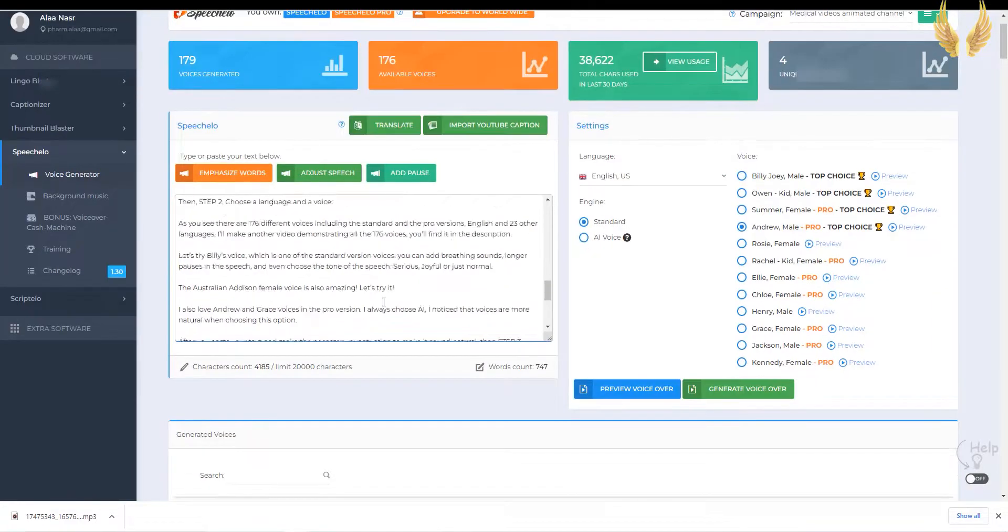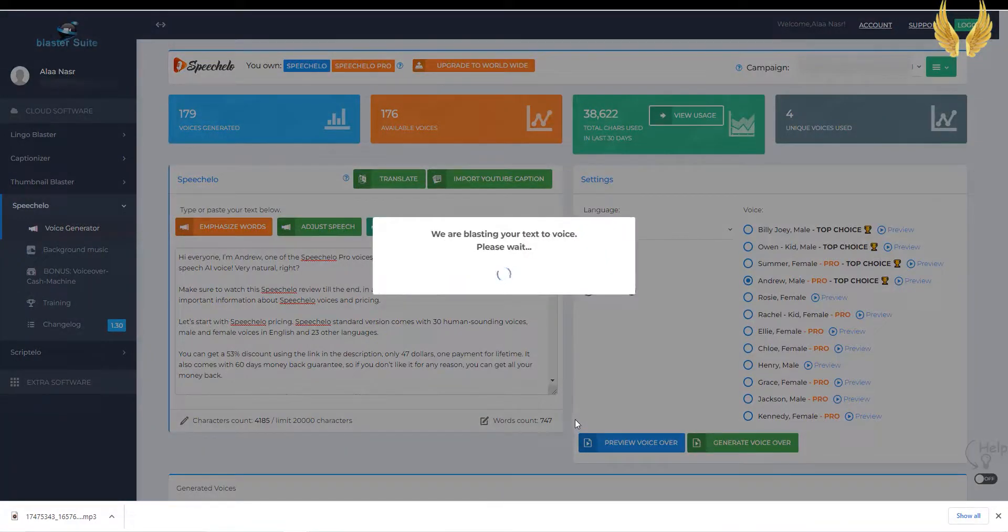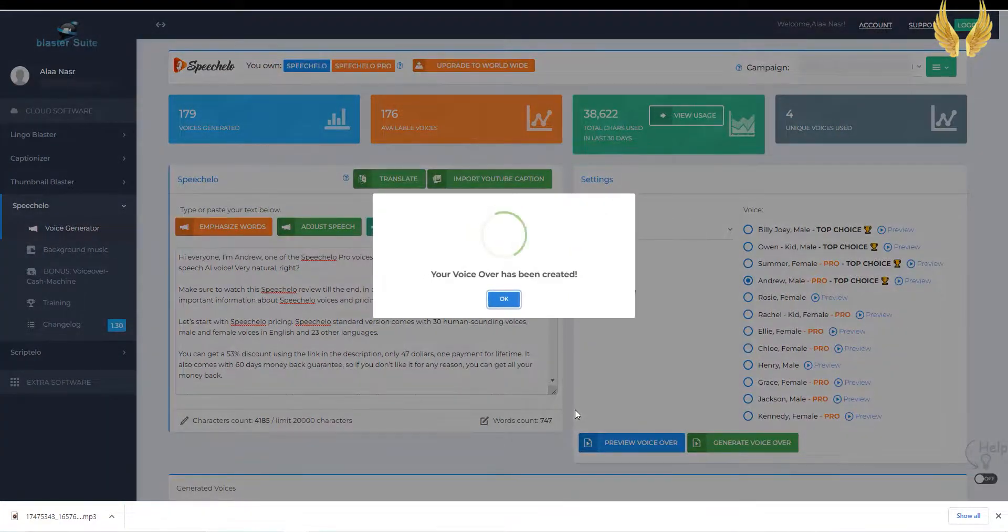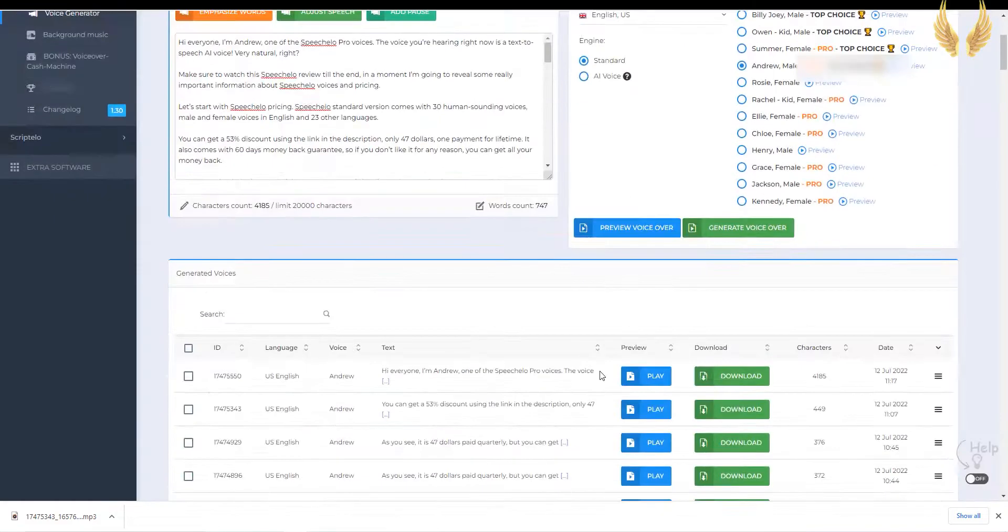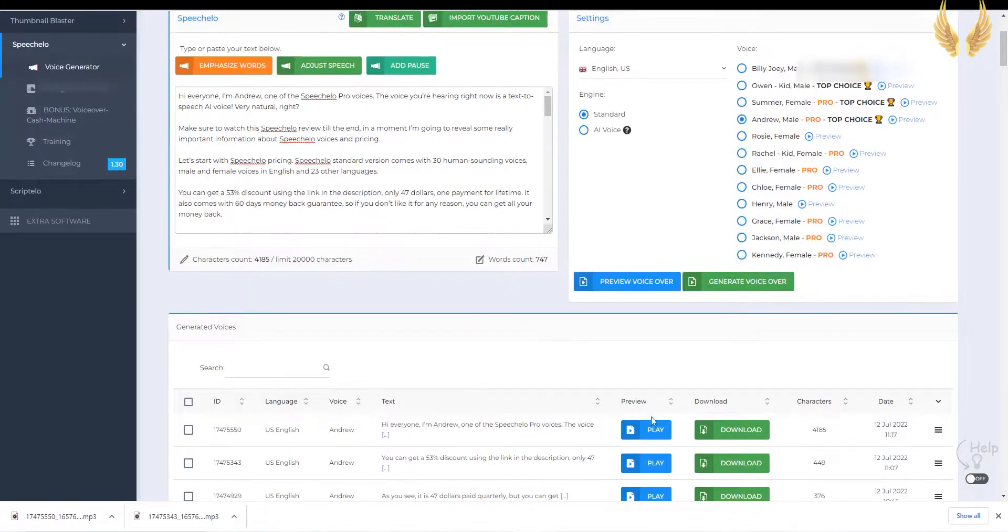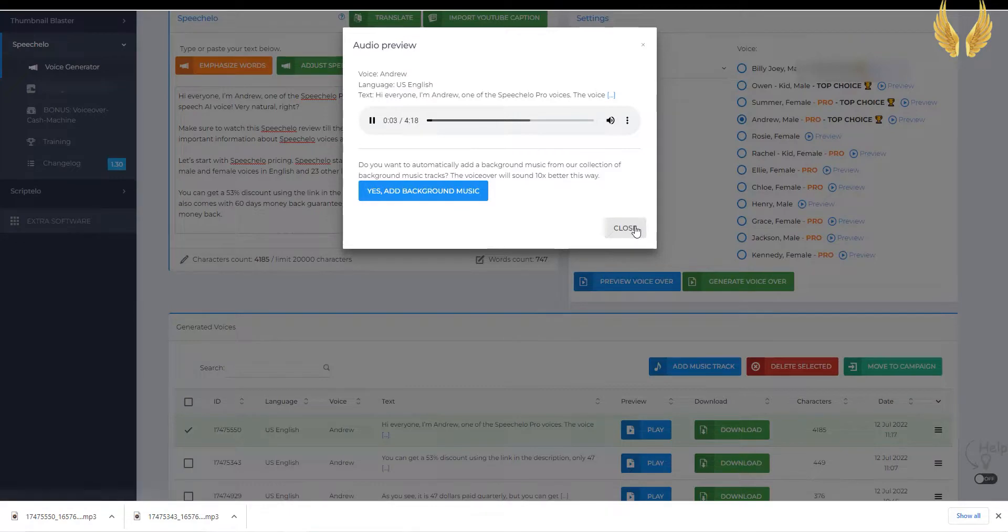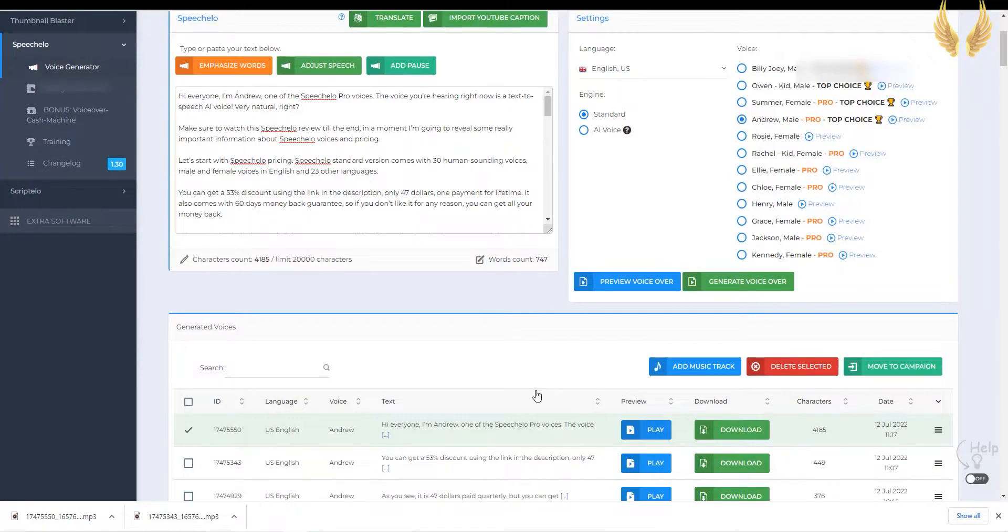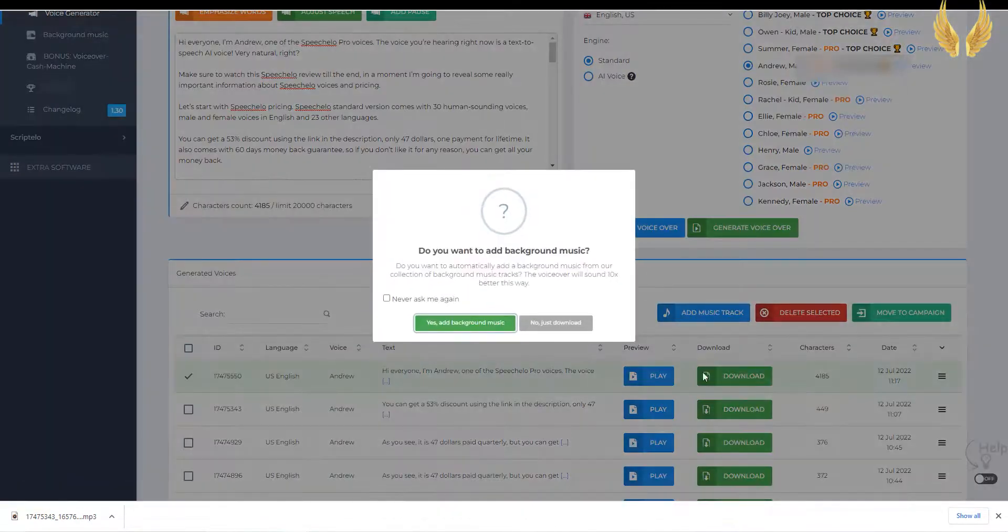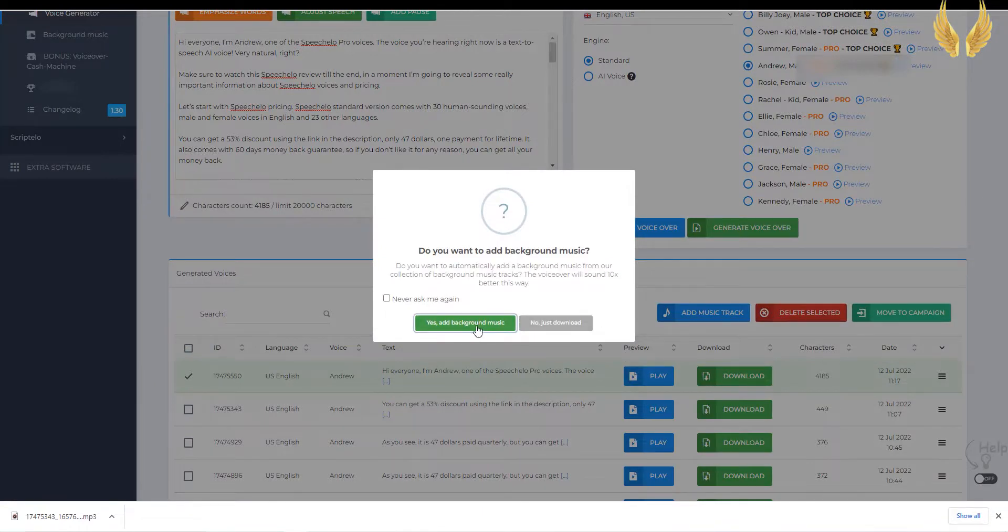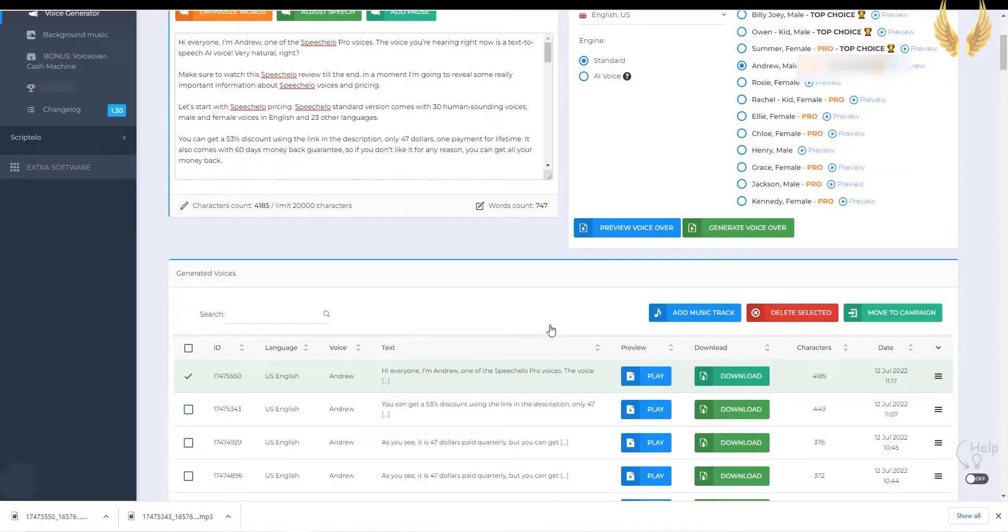In less than 10 seconds you'll have your voiceover generated. You can play the voiceover directly from Speechalo to see if you like it, or you want to try a different voice. Then download your brand new voiceover as it is, and you can also add a background music to it, then you'll get mp3 file that you can use for your projects. Simple as that.